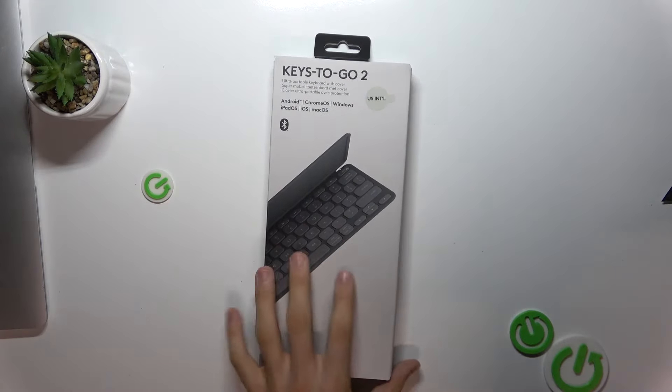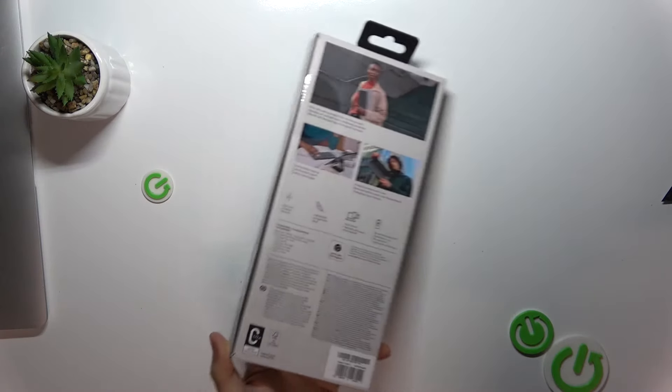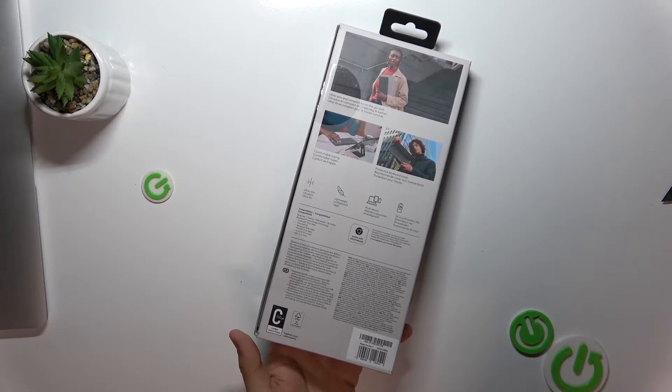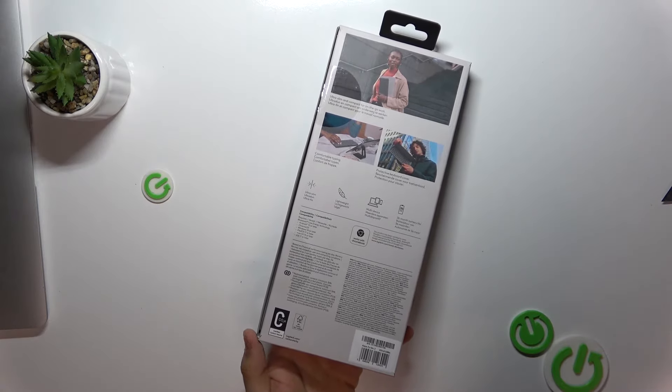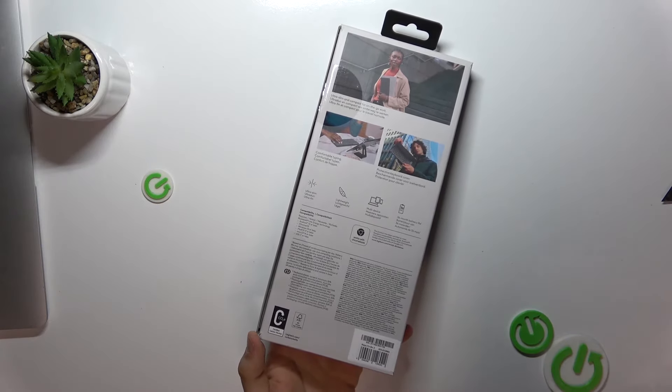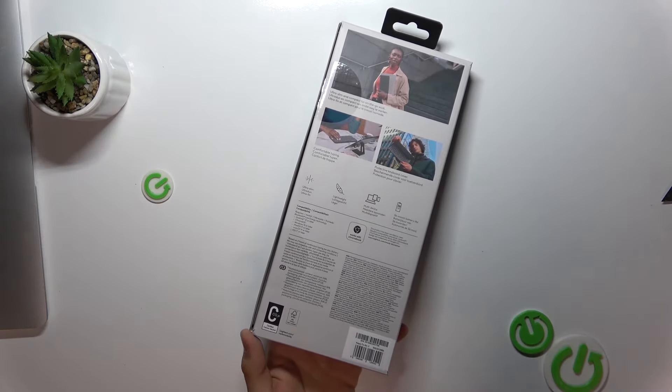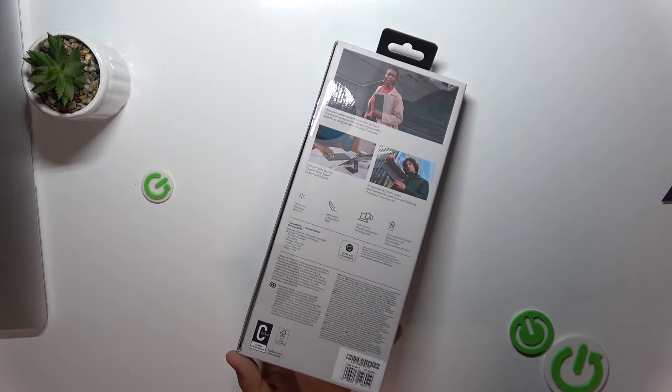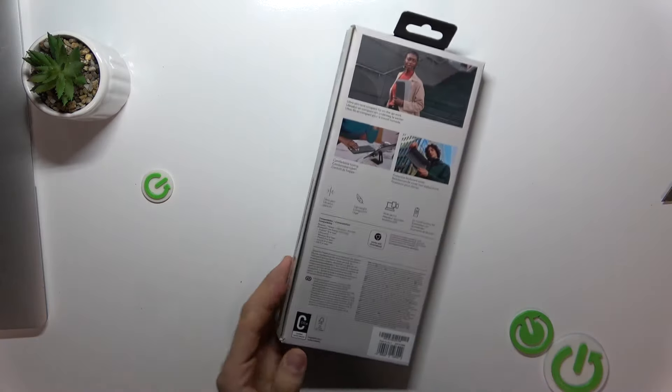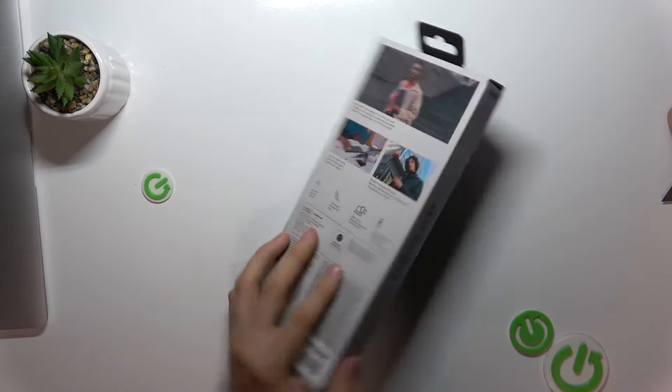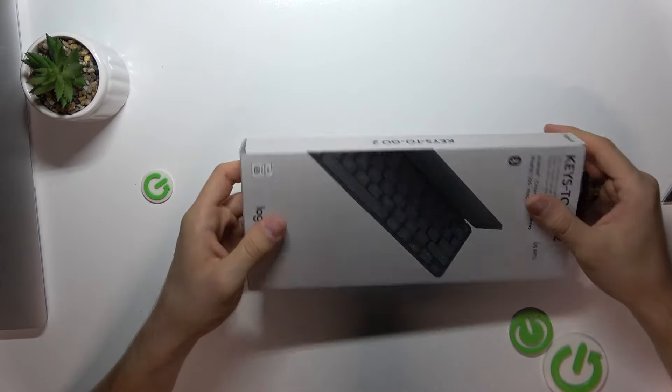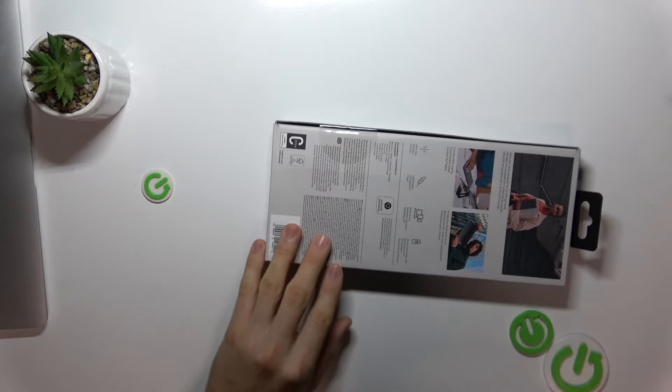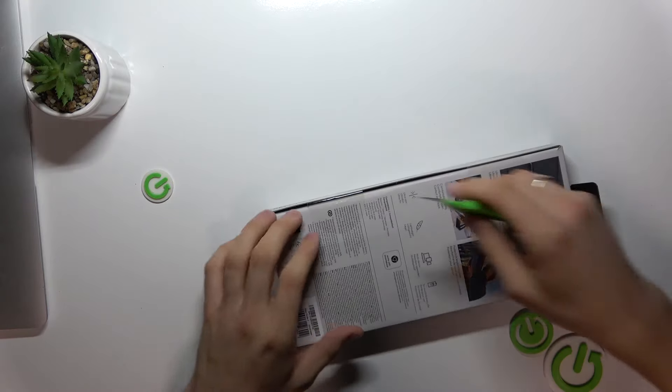This is the ultra-portable keyboard, perfect for on-the-go productivity. Let's dive right into it. First, let's take a look at the packaging. Logitech Keys to Go 2 comes with this really small, sleek, and compact box.